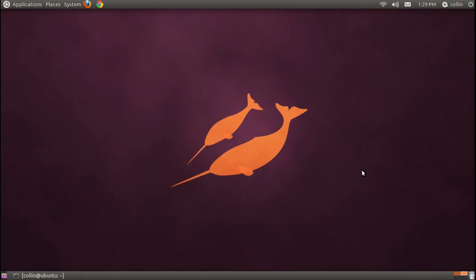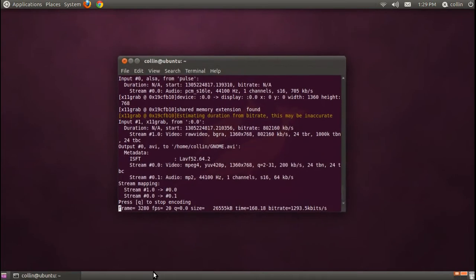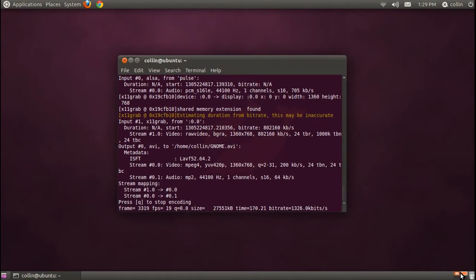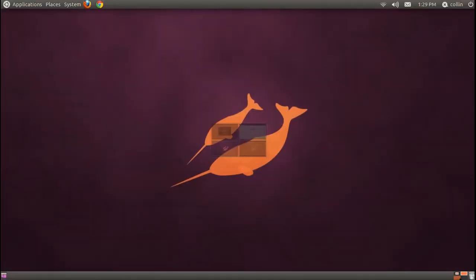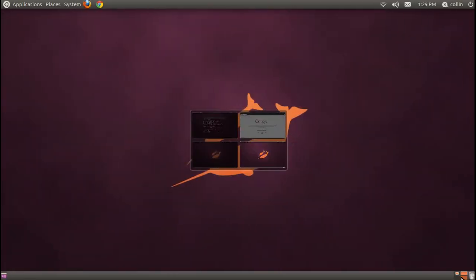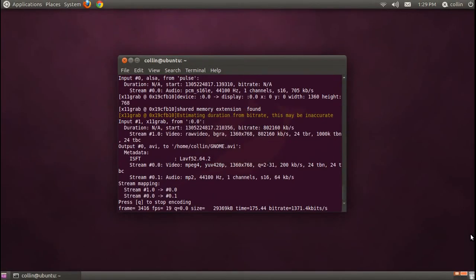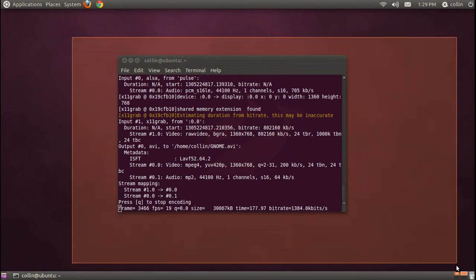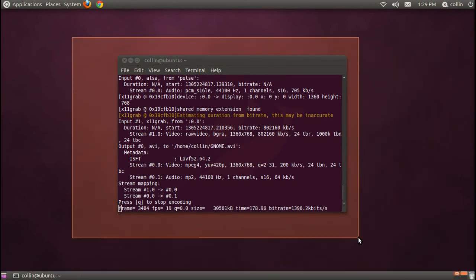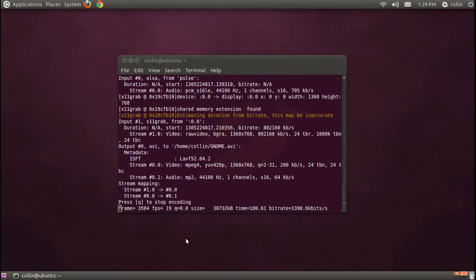So one thing that Ubuntu has that Windows does not is workspaces. These are the workspaces I was talking about a little bit earlier. And what these do is these allow you to switch in between screens, and they act as if you have multiple desktop monitors. So if you look here, you'll notice that we have a terminal open. This is what's capturing the video and my audio as I speak to you.